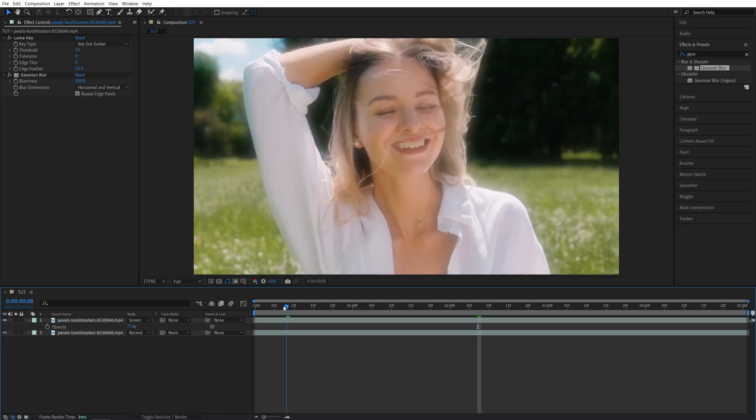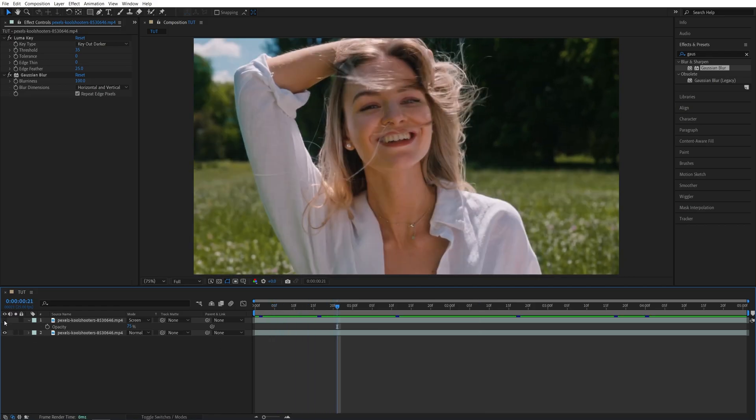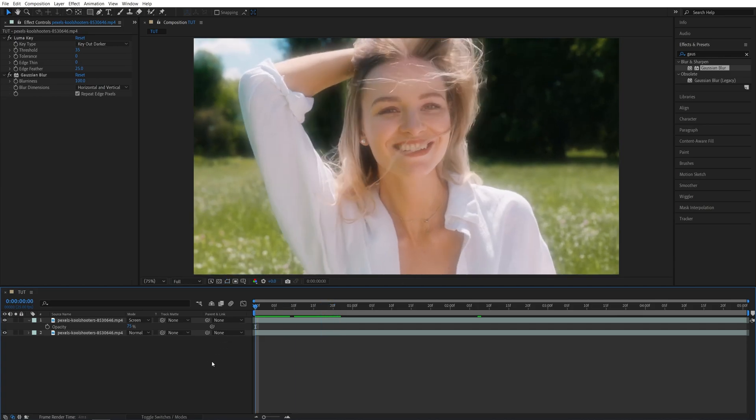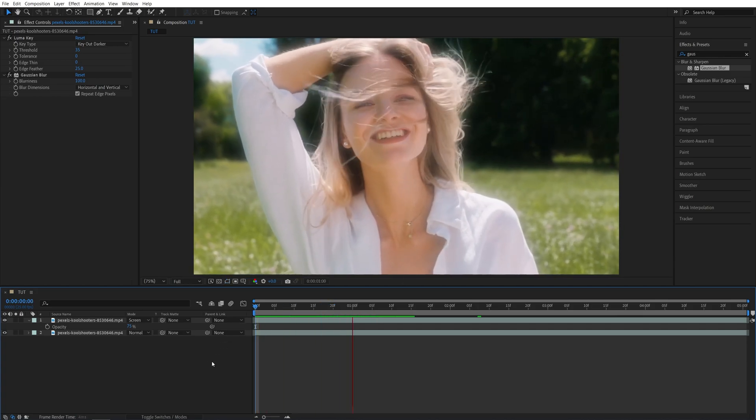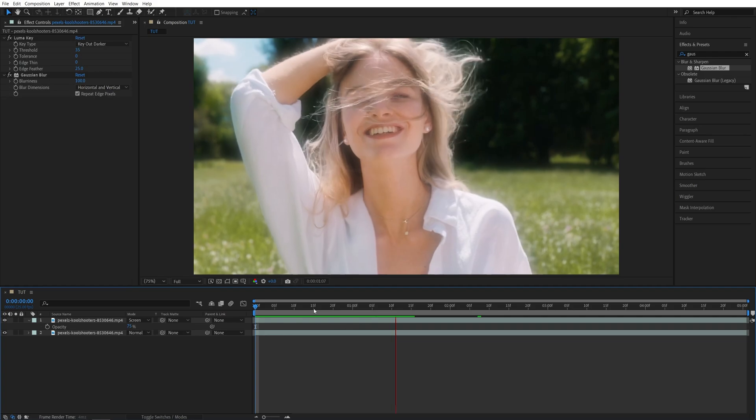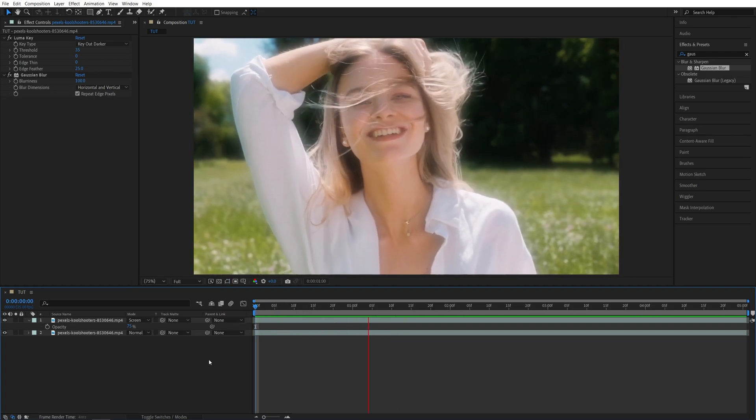And here, you can see that if we toggle this off, this is what we had at the beginning, and this is what we have with the effect applied. So this is the Dreamy effect, or however you want to call it. And that's how you create one very quickly in After Effects.